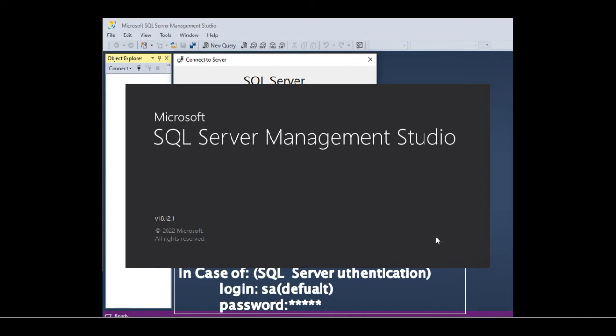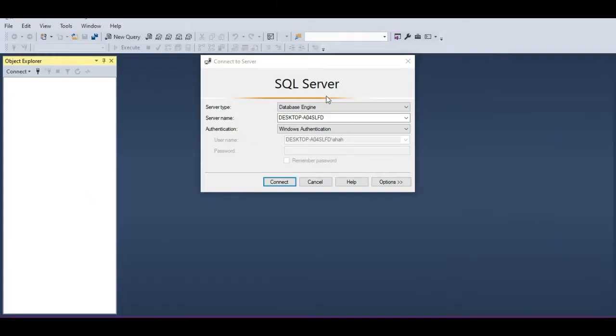Once you select Management Studio, you should see a Connect to Server window come up. This is the place where we specify the information required for SQL Server Management Studio to connect to a SQL Server database.